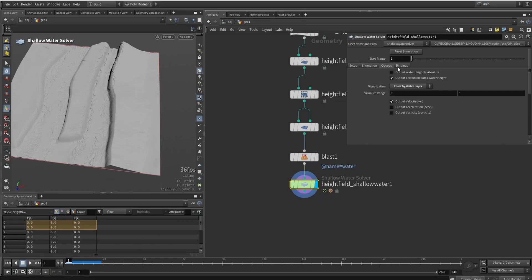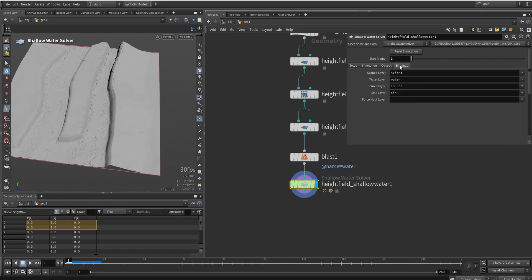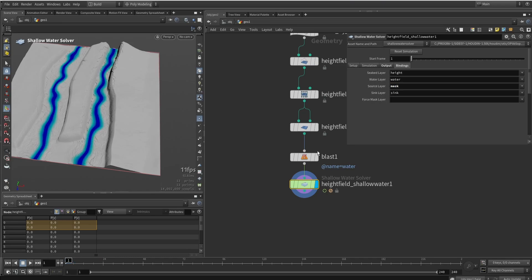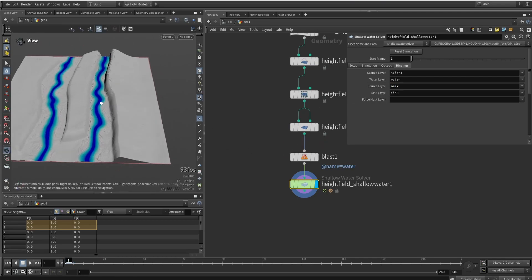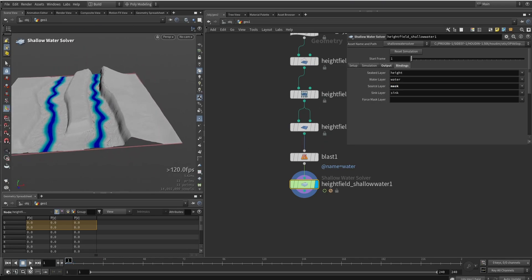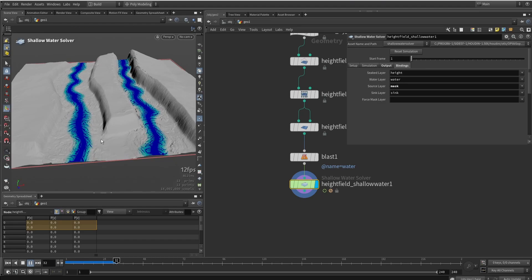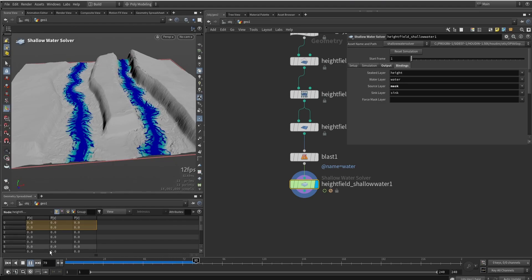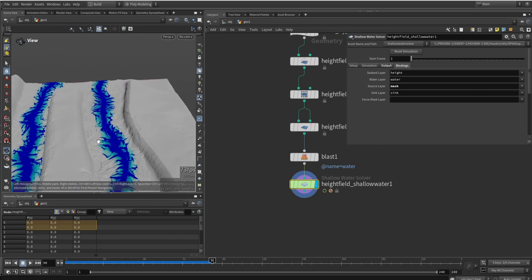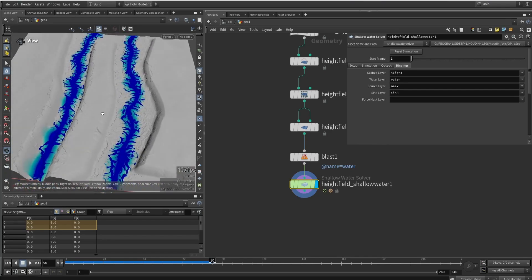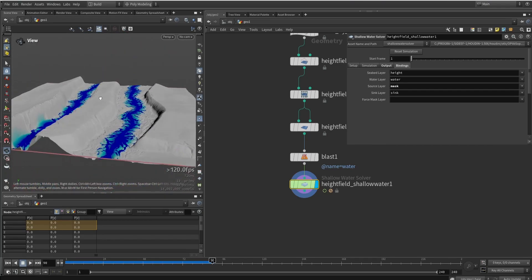Now what we will do is then go to bindings and our source layer needs to be a mask. So we generated the mask before, like you see, and this will now be the mask for the lava. And now we have the lava flowing inside this terrain. So this starts to look pretty cool. Creates some nice shapes, as you can see.